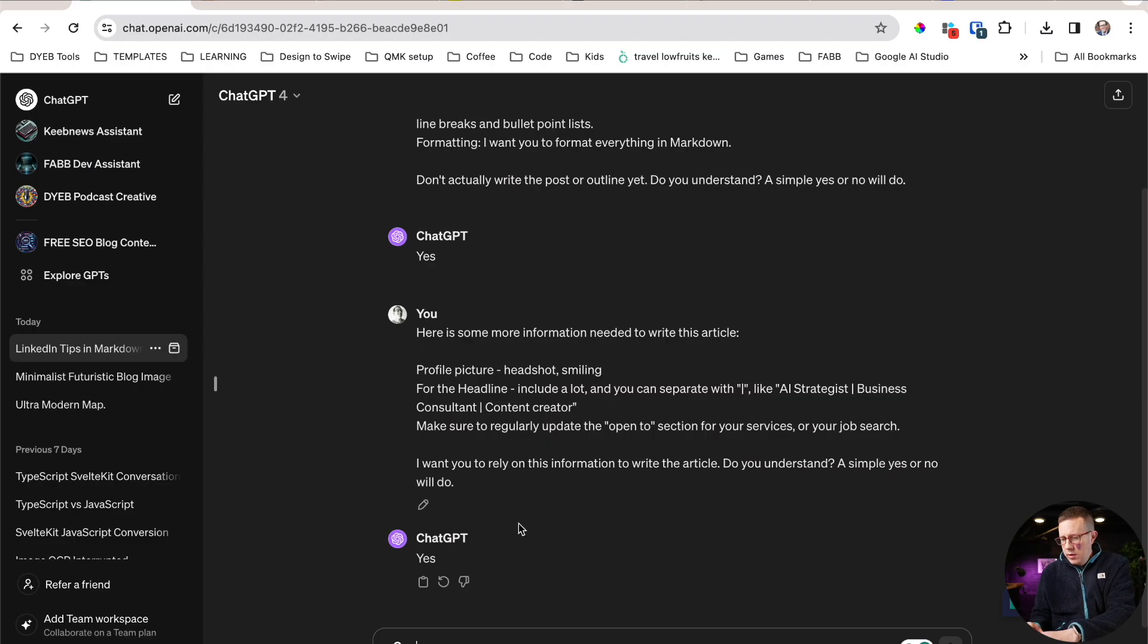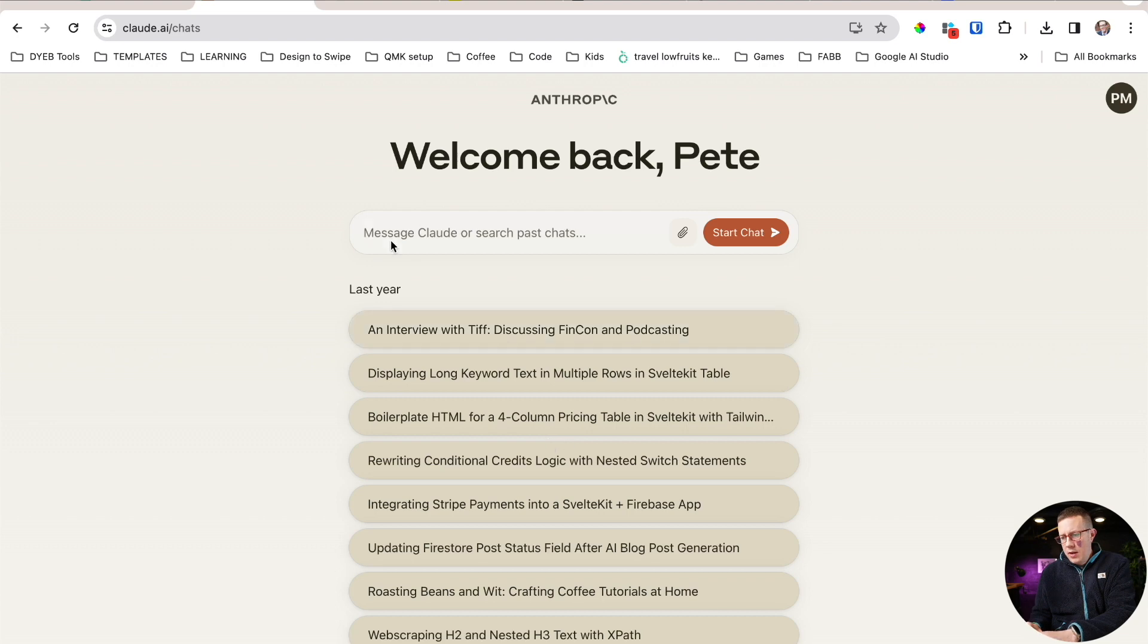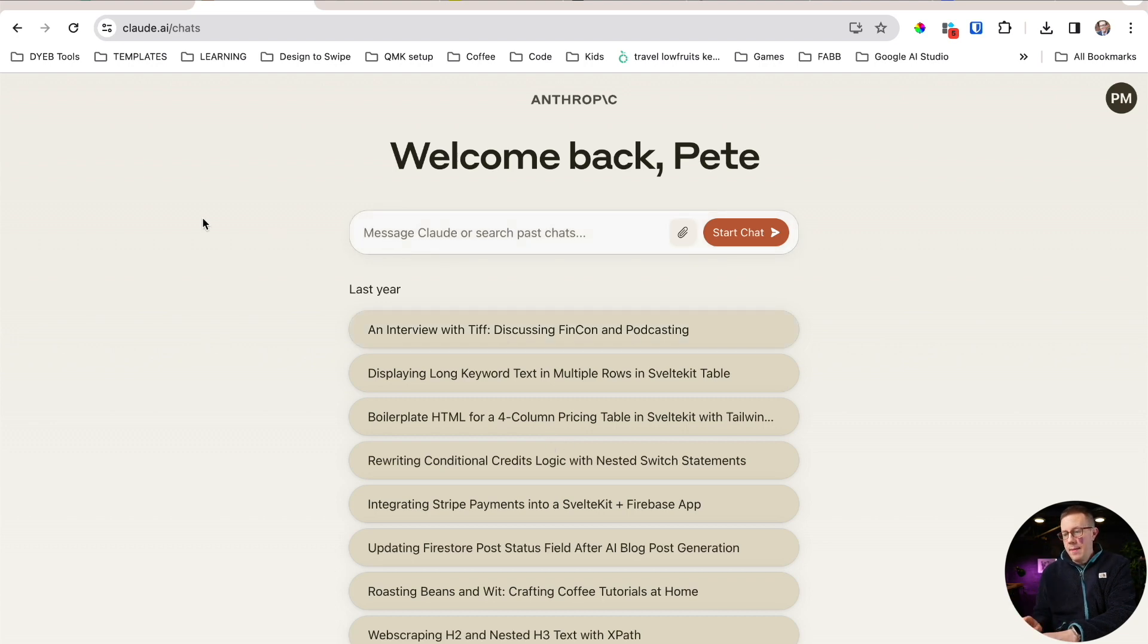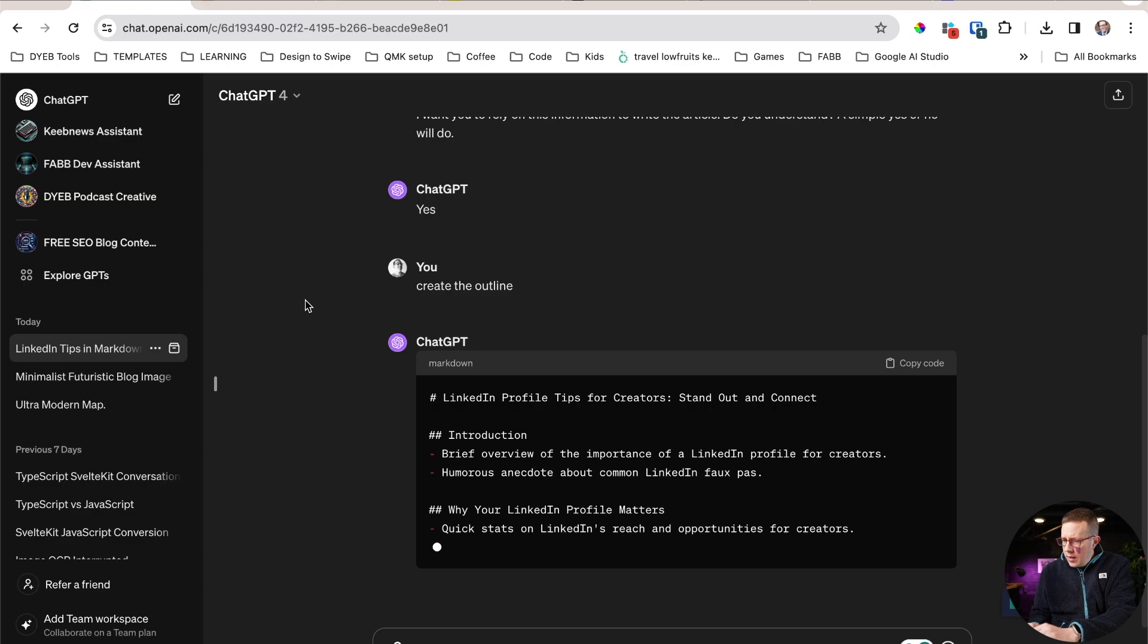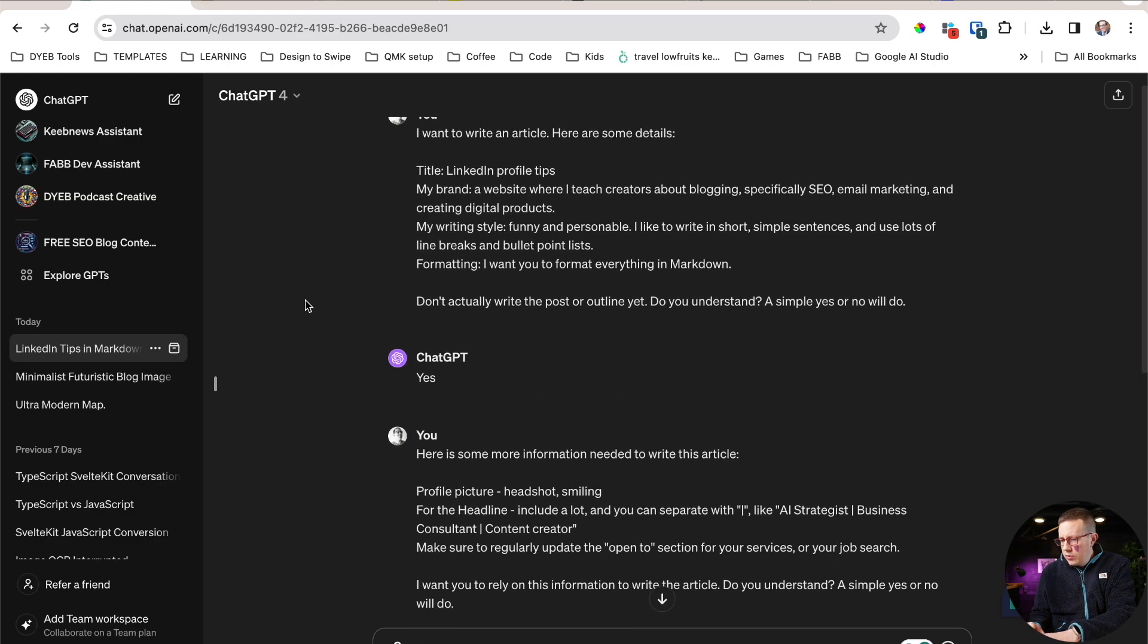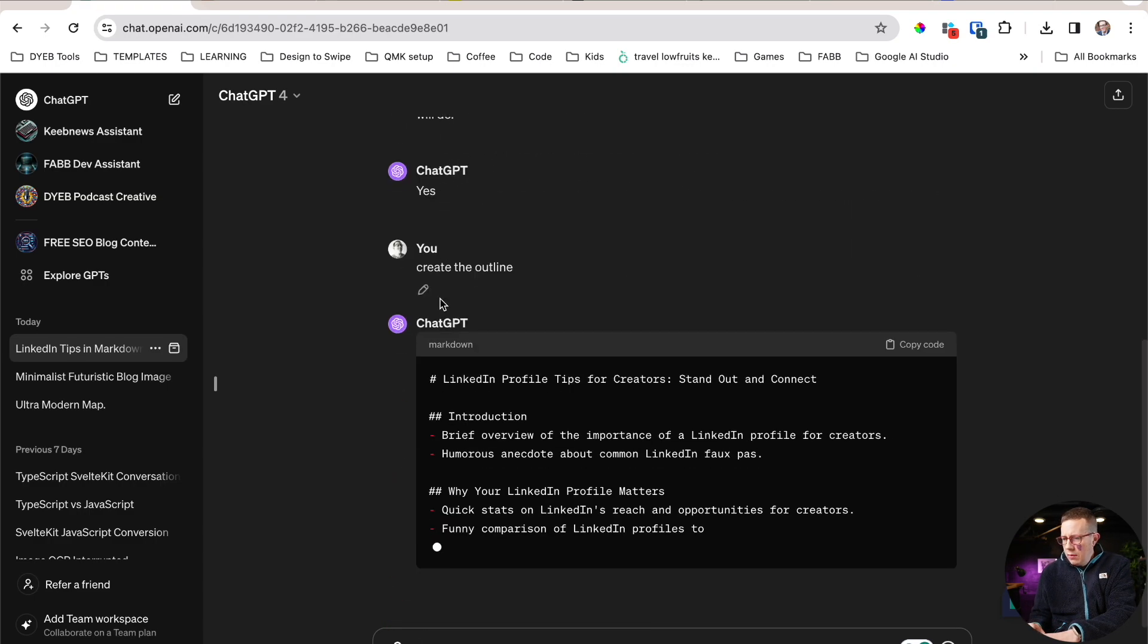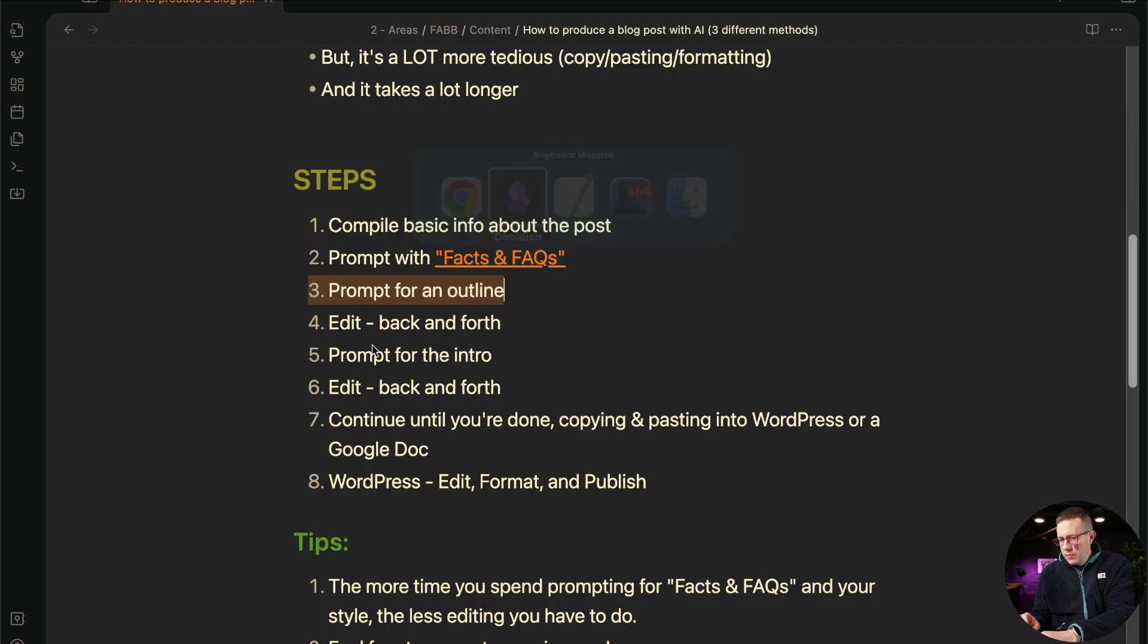And then going back to my steps here, just get the outline. There it is. Create the outline. And again, Claude will do the same thing. I found that the free version of Claude.ai actually works really well. Really, really happy with their tool. So here is this. Oh, it's doing markdown.